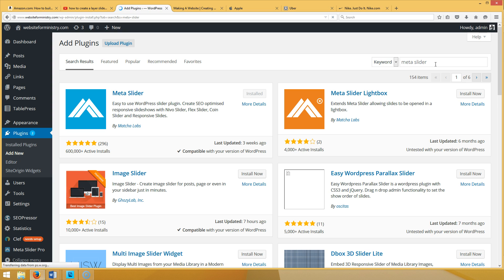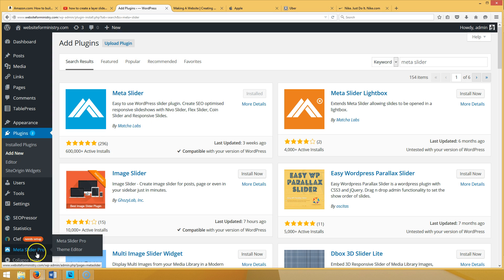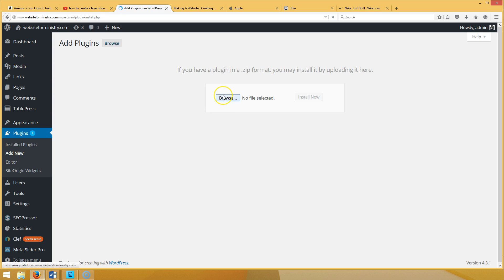You're going to have to pay for it — it's about $19 but it's worth it. There is a free version but you can't do layer slides with it. Once you install Meta Slider Pro — I'll put a link in the video where you can purchase it. Once you purchase it, they'll send you an email with your file. Then go to Plugins > Add New > Upload Plugin.